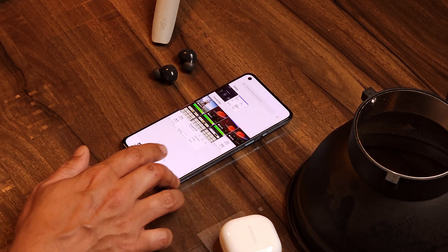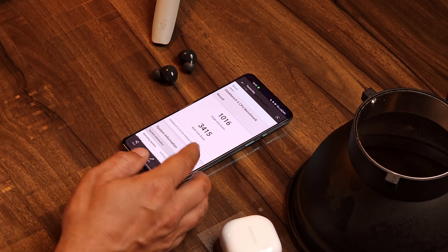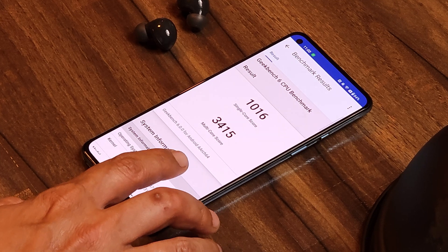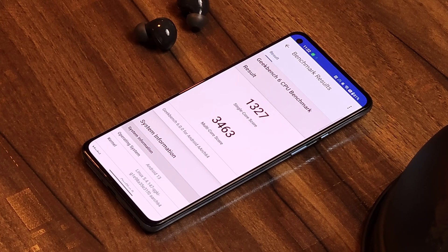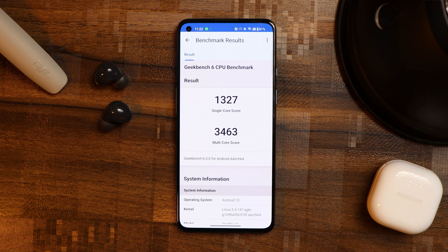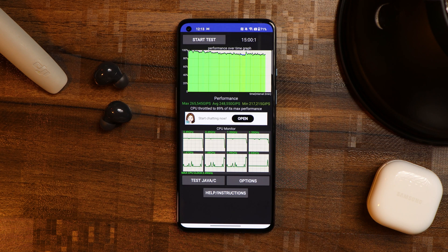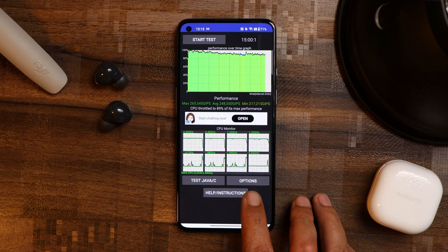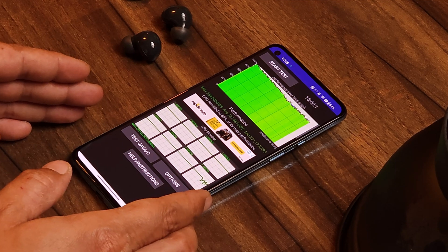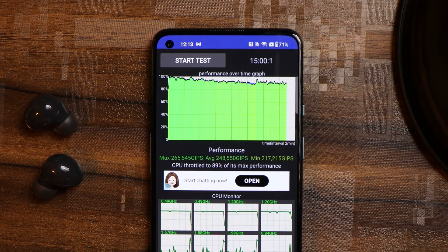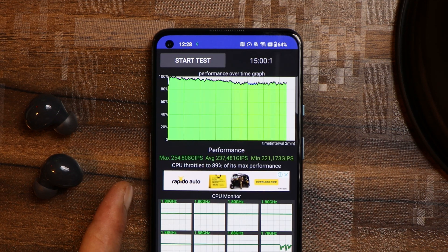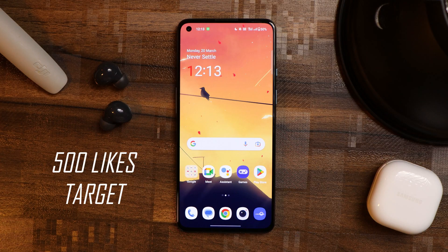I compared benchmark results with high performance mode and normal mode using Geekbench. In normal mode, single-core score is 1016 and multi-core score is 3415, but with high performance mode there are some improvements — single-core scores 1327 and multi-core 3463. However, I did not notice any difference in CPU throttling. For a 15-minute test without performance mode, the CPU throttled to 89%, and with performance mode also 89%. Interestingly, without performance mode, the average GIPS were slightly higher.